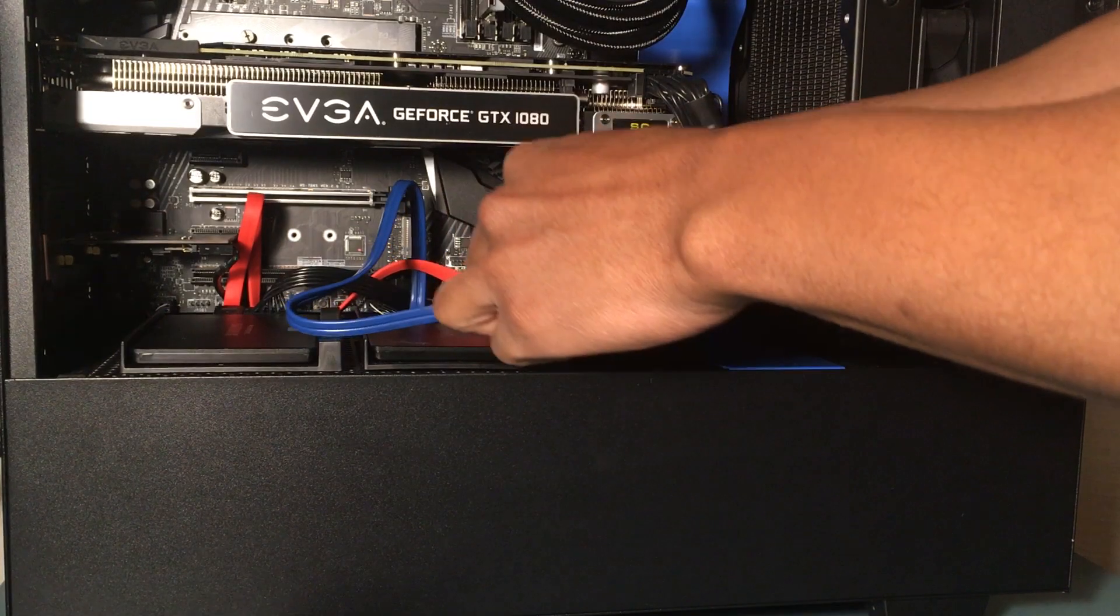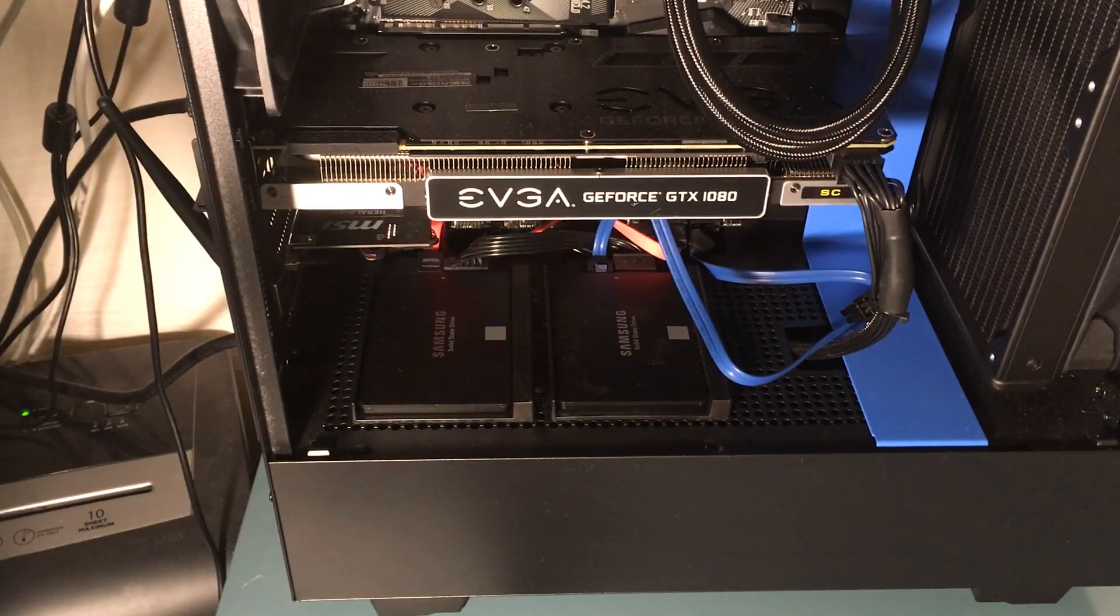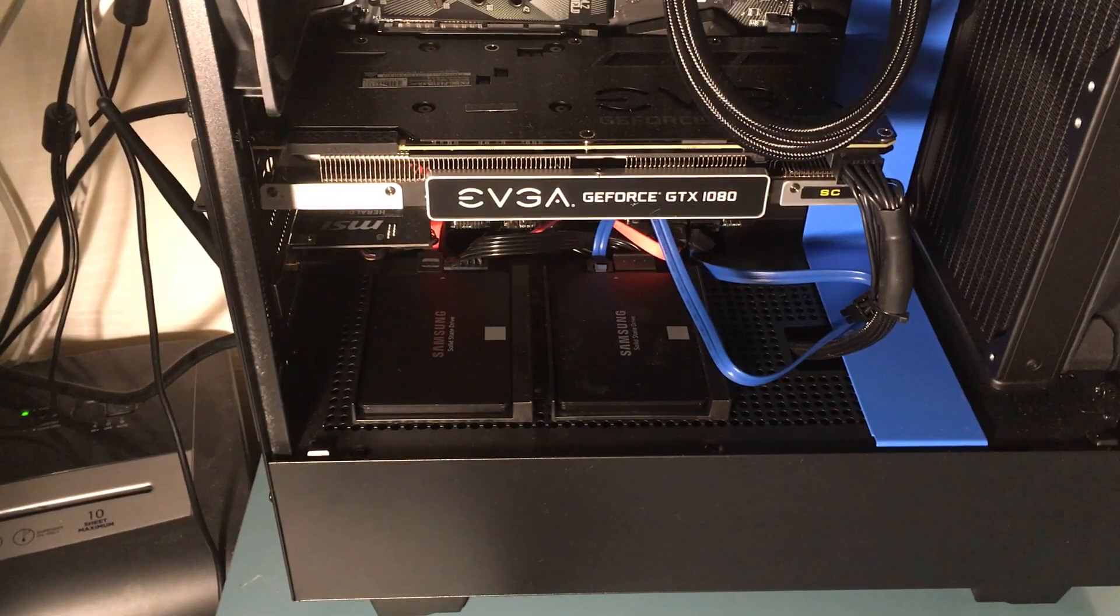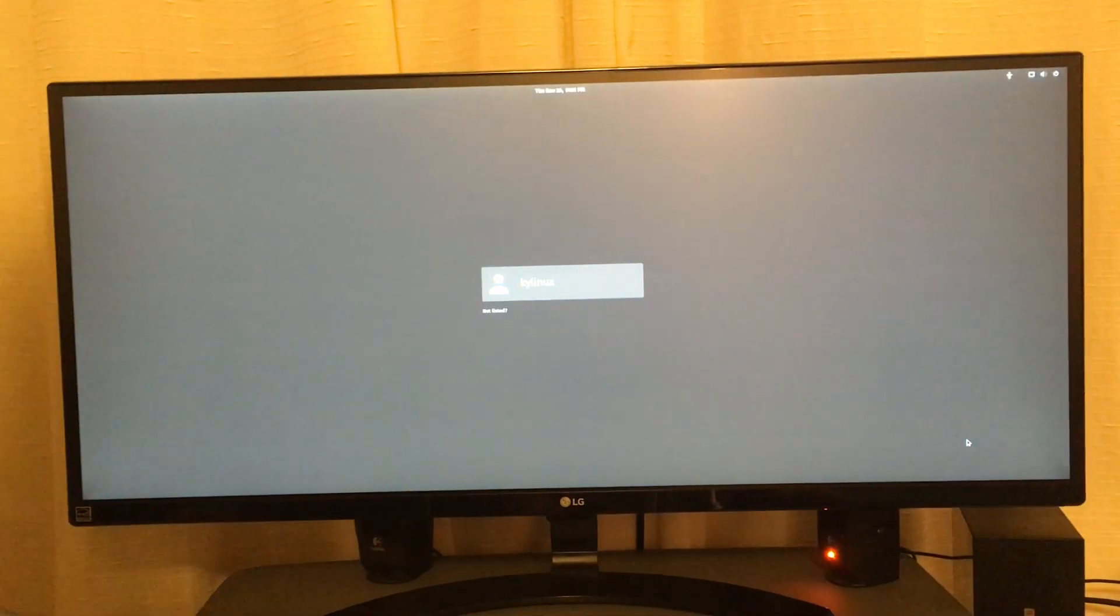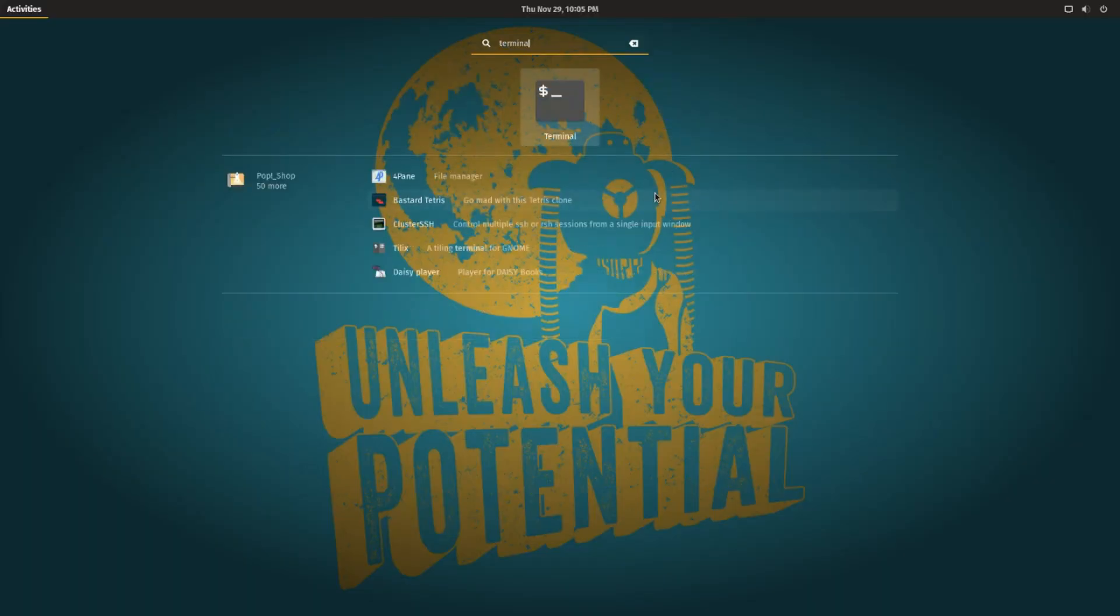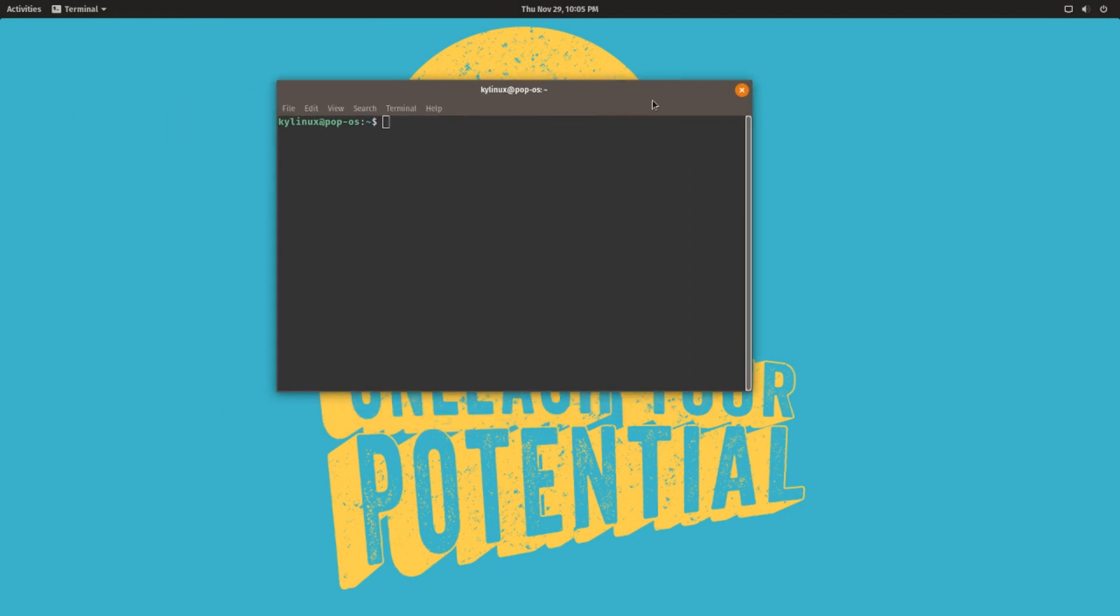I reconnected both cables now. So now that Pop OS is installed, I've connected both hard drives to the motherboard and I've booted into Pop OS because now I need to update GRUB. You're going to type in 'sudo update-grub', type in your password, and then it'll run through its process.